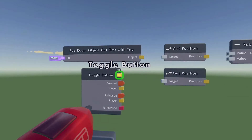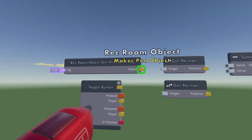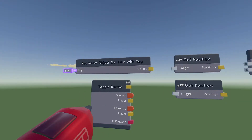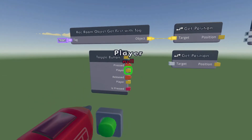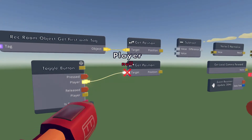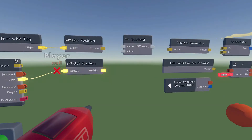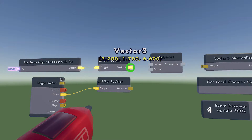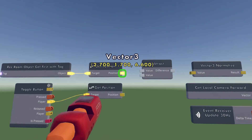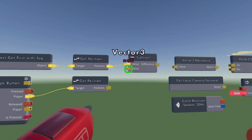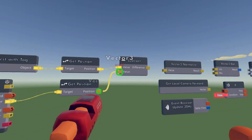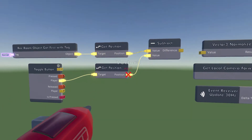First of all we're going to wire the Get First With Tag to the Get Position chip, and the player Get Position. Next we're going to want to wire the Get Position of the Get First With Tag to the top part of the Subtract, and then the player position to the bottom part of the Subtract.